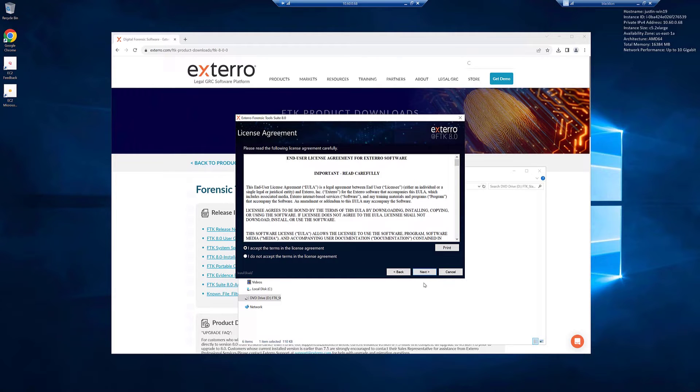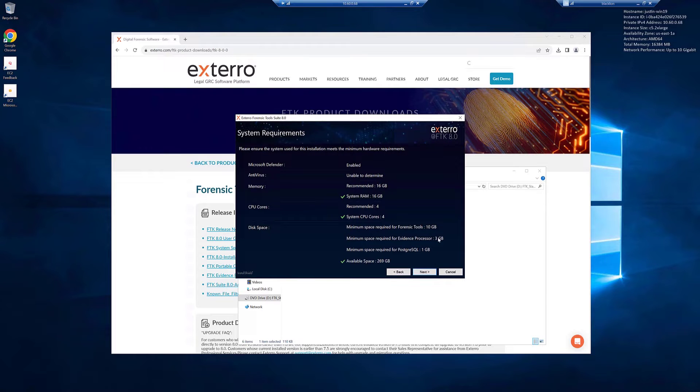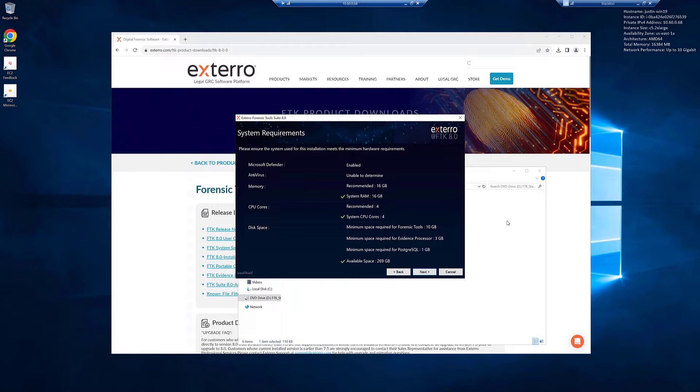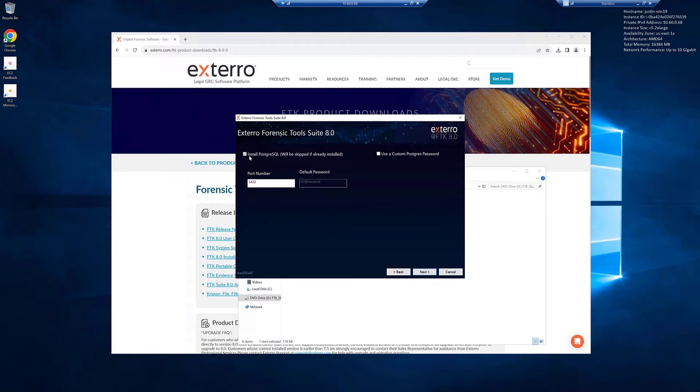Accept the license agreement after you read it, of course. You'll see the system requirements splash screen. Make sure that you have at least the minimum. It says recommended. That is recommended as a minimum. You should have as much as you can possibly get to make your cases run quicker, better, more efficient, all that sort of stuff. Okay, this is the recommended minimum. We'll go ahead and click next.